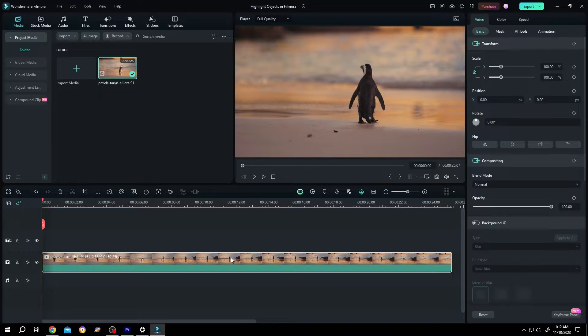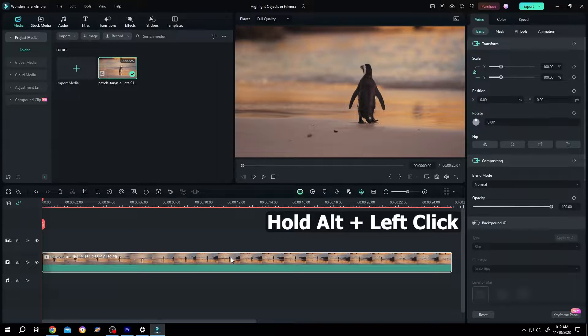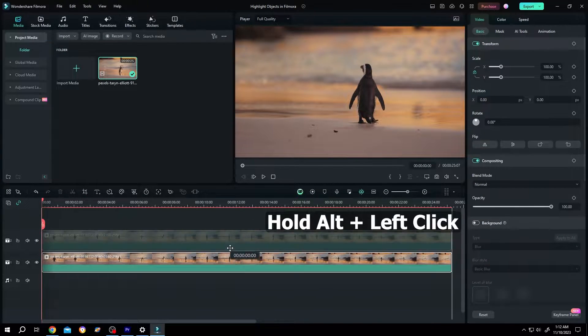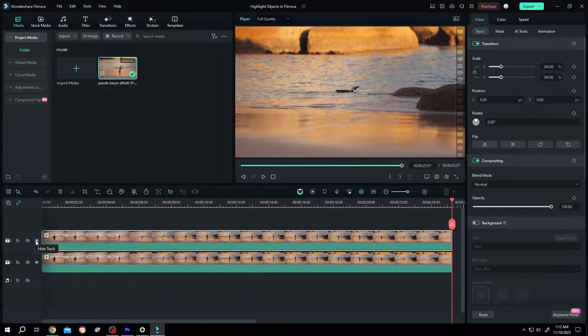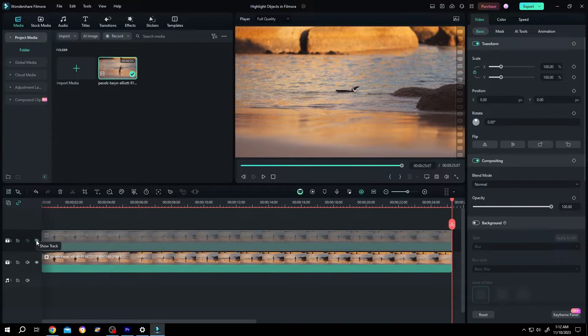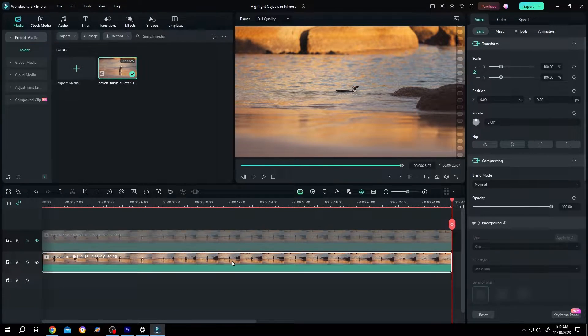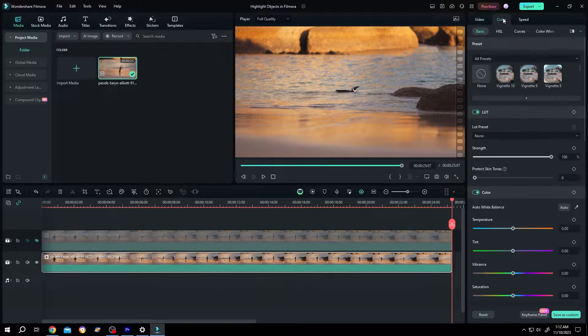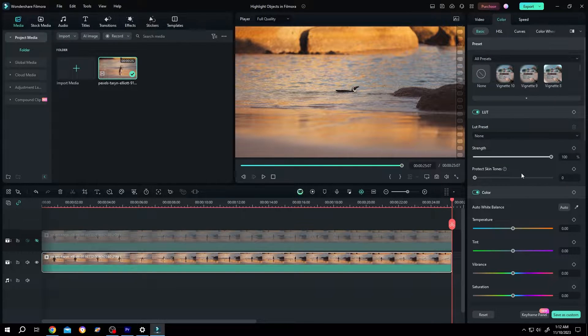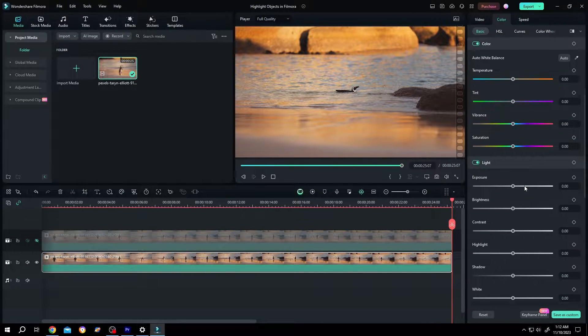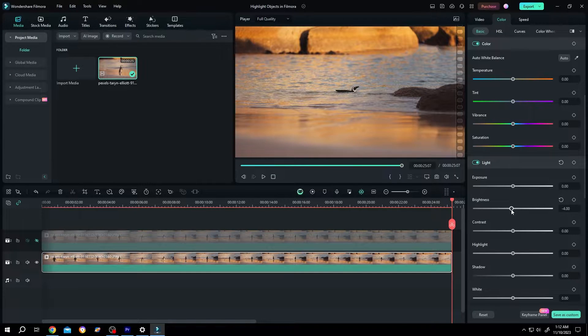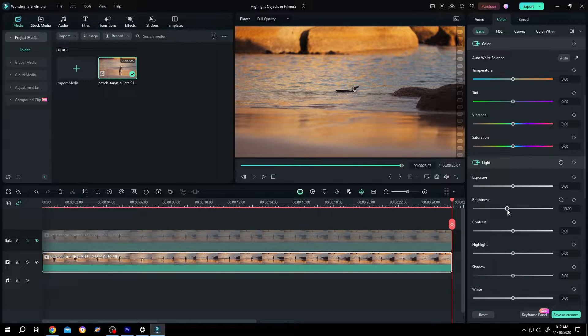We have our sample video on the timeline. Hold Alt, left click and drag to duplicate it. Hide the upper layer, select the layer one clip, go to the right side Color panel, scroll down and decrease the brightness.